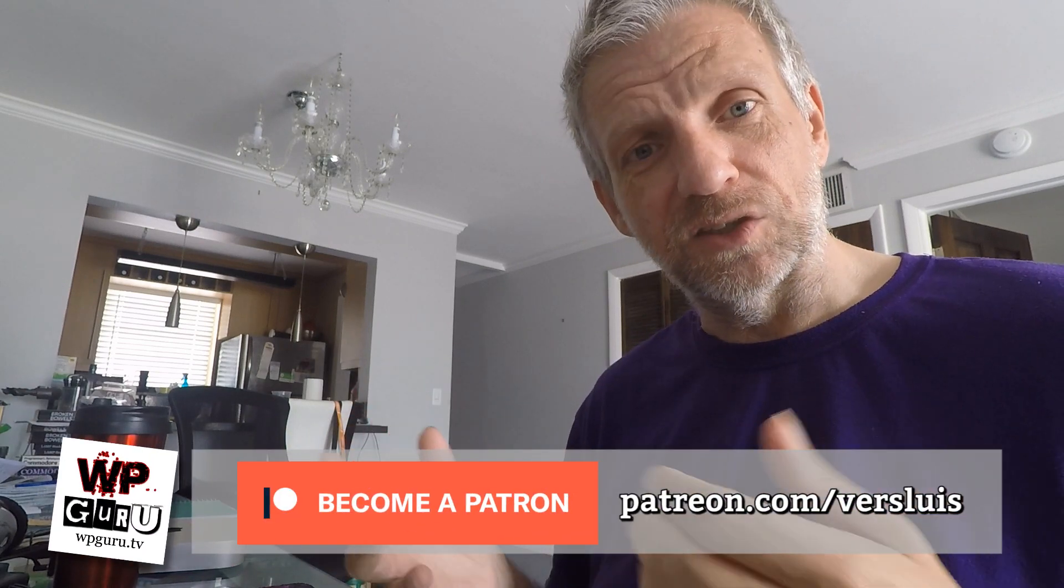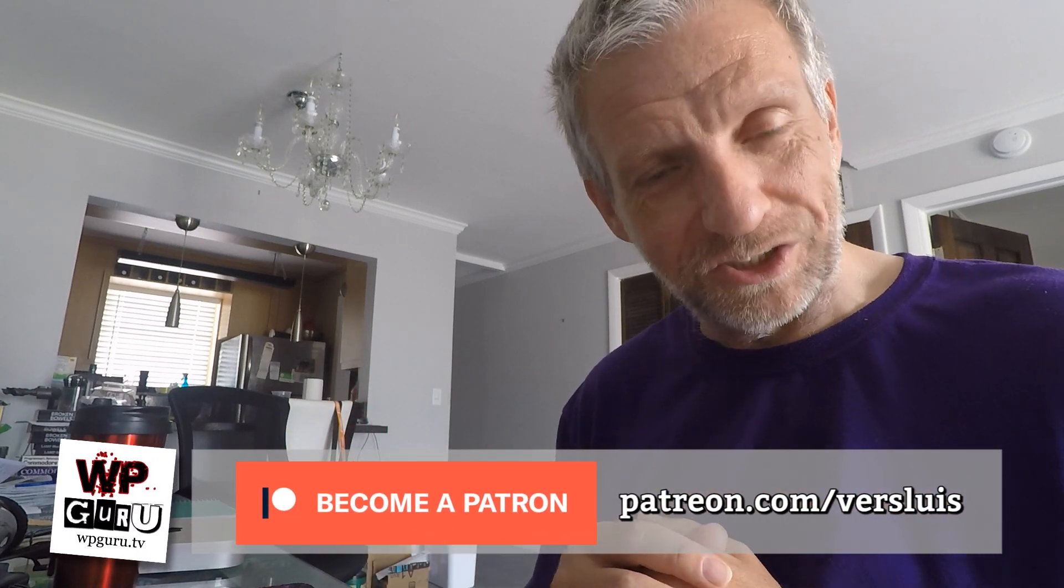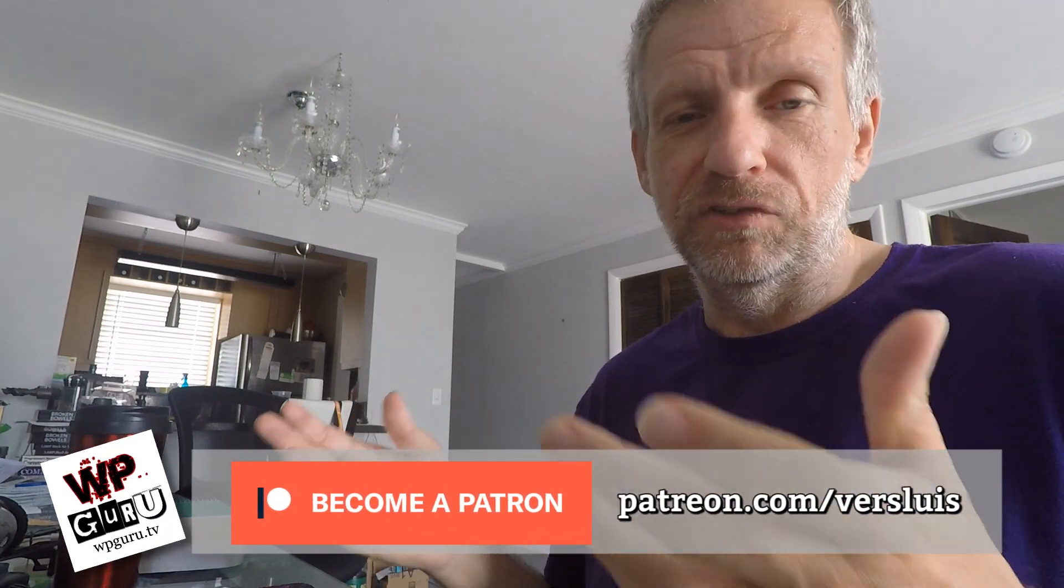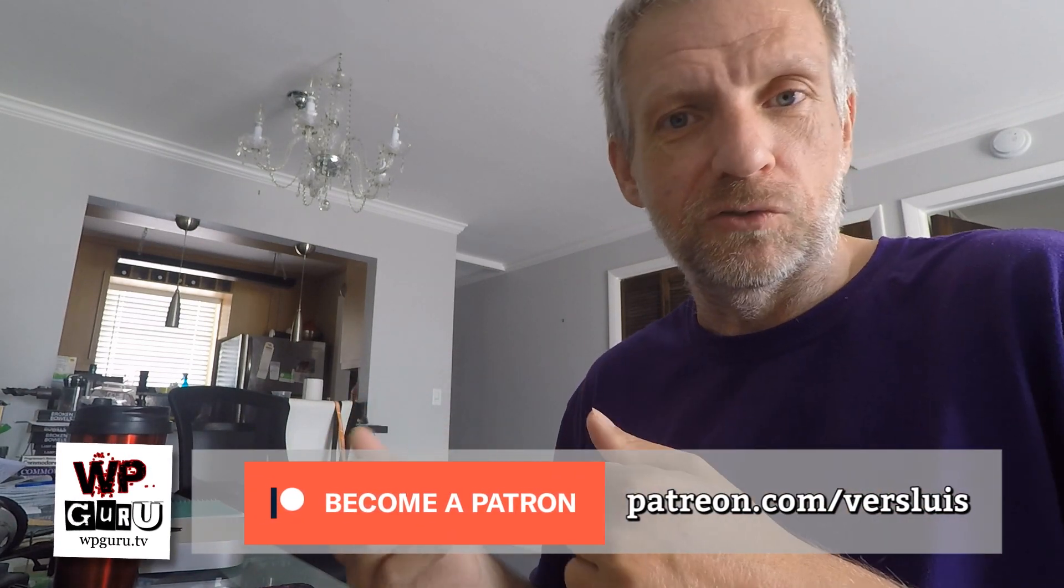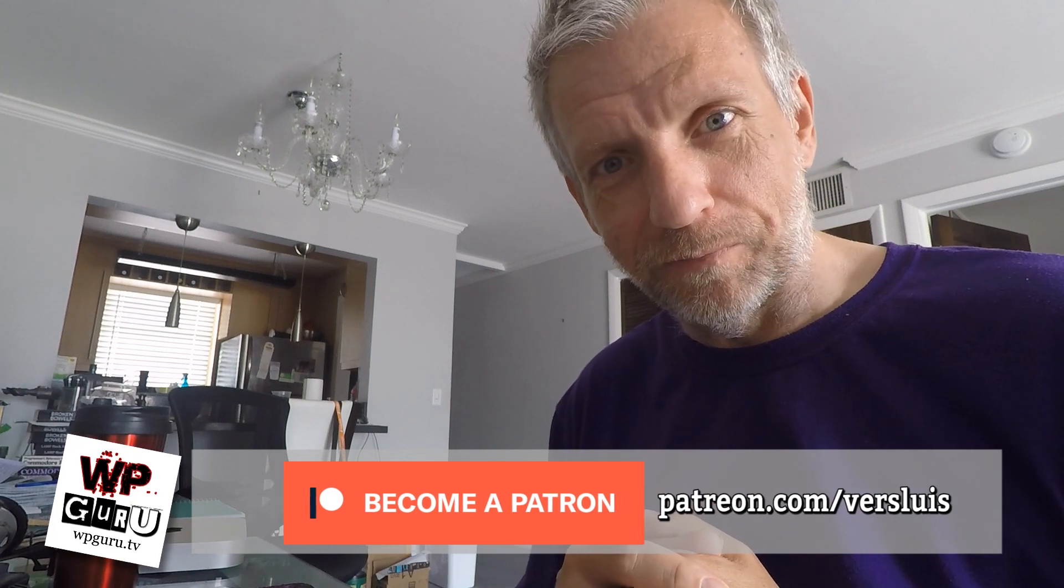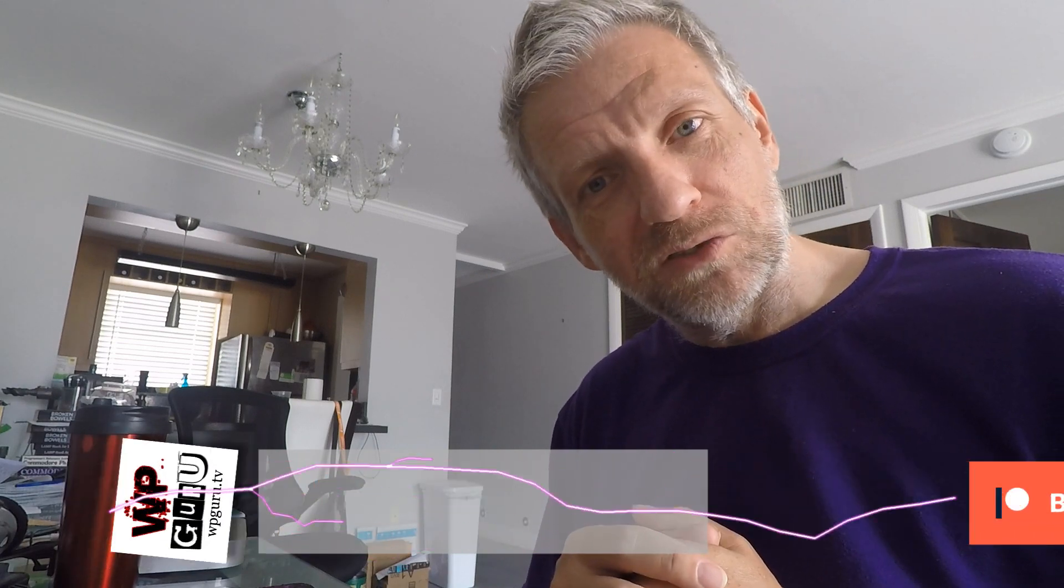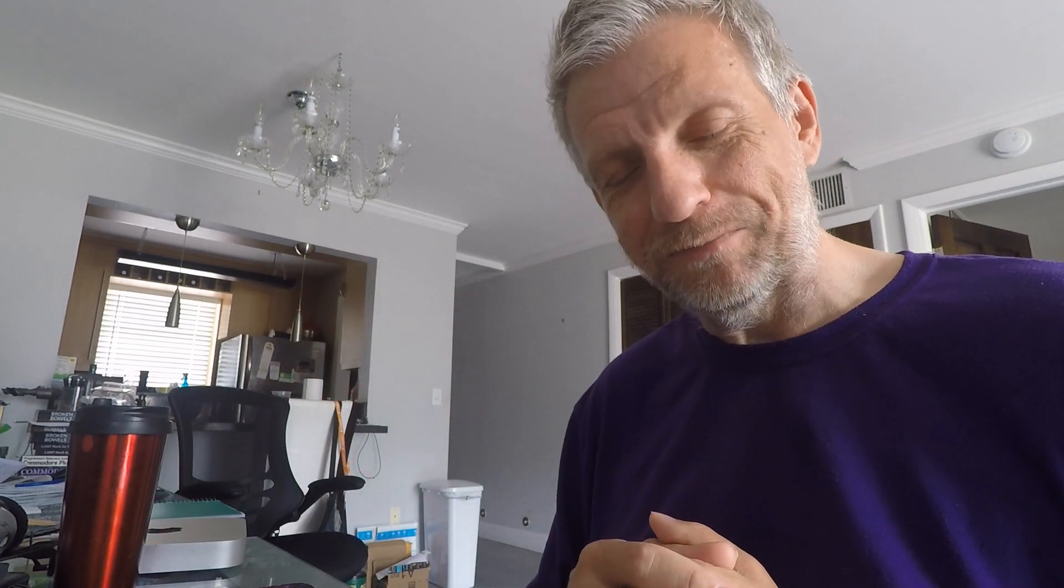If you like this video, please share it with friends, family and total strangers. Don't forget to subscribe to my channel. And if you feel generous, you can always drop me a buck or two on Patreon. Thank you so much for watching. I will see you next time. Take care. Bye-bye.